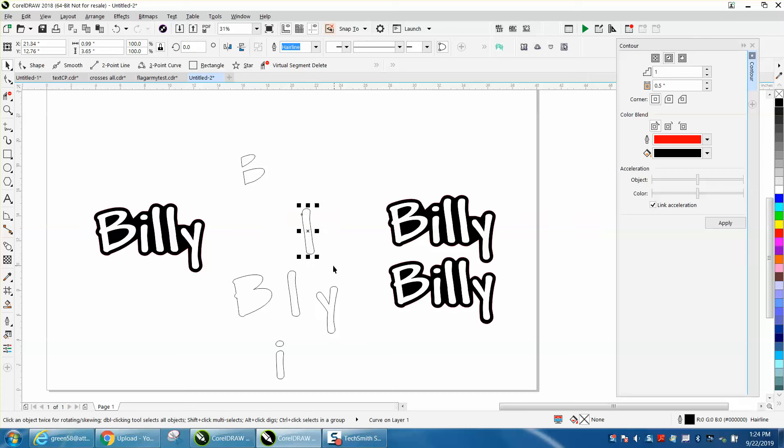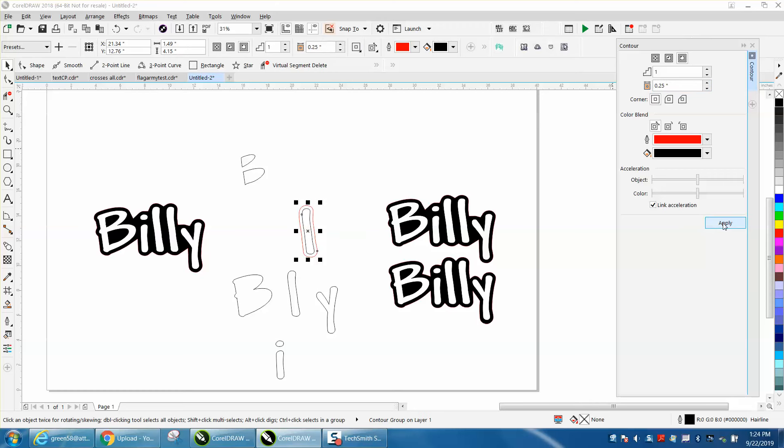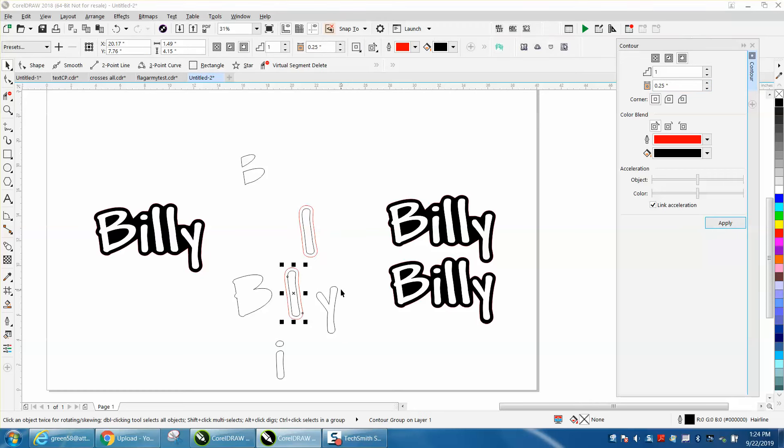Because I'm going to contour these individually. So remember, we did 75 plus 50, so this time we're going to contour to the outside just .25, which is our net between the two.